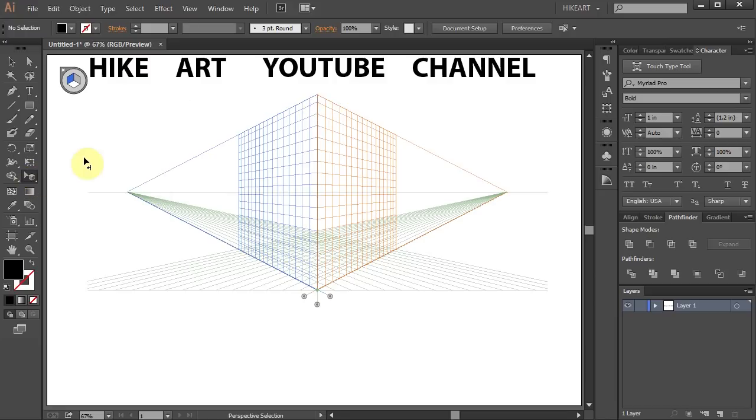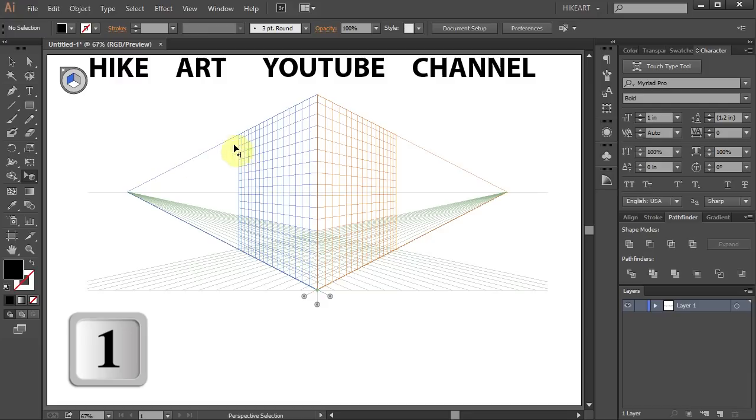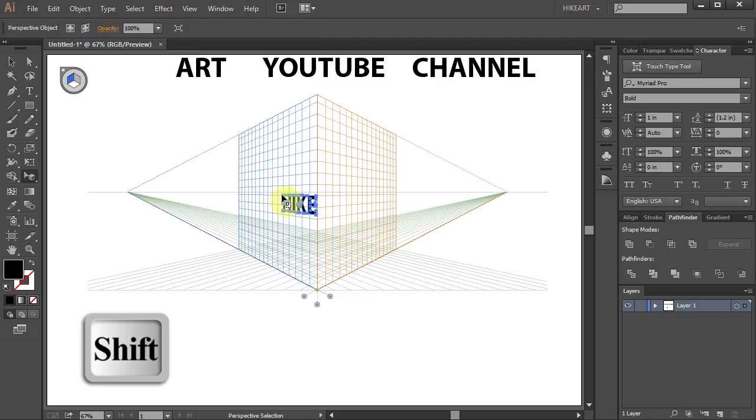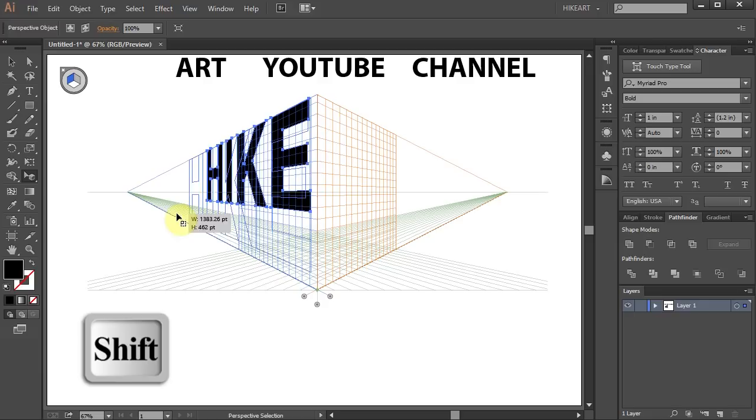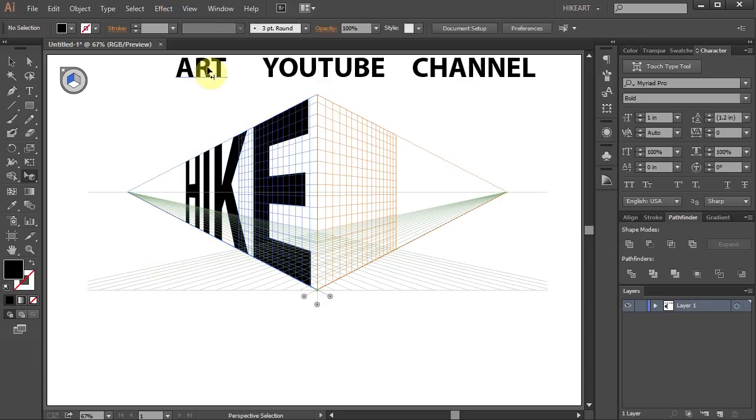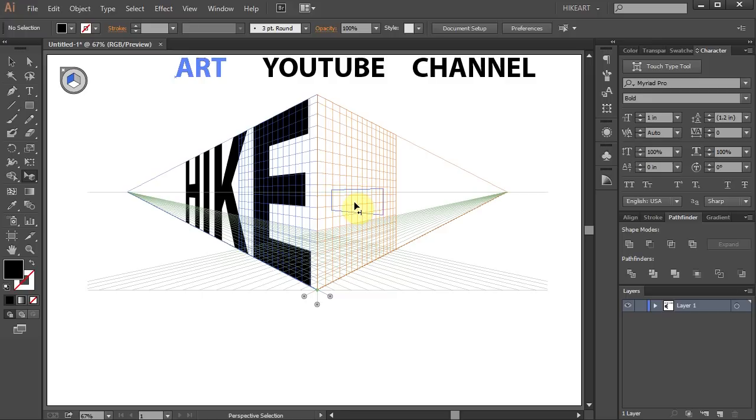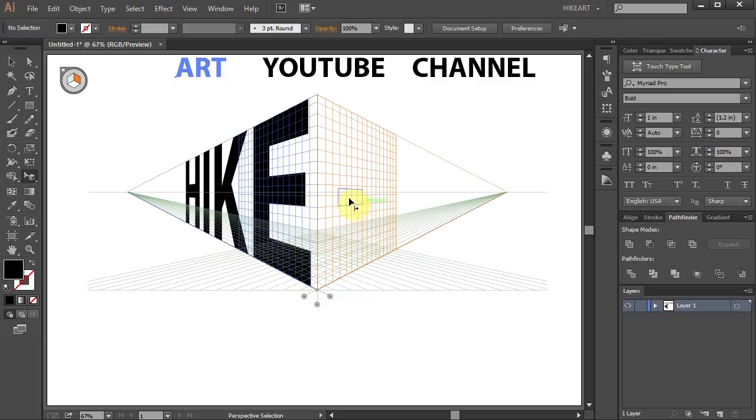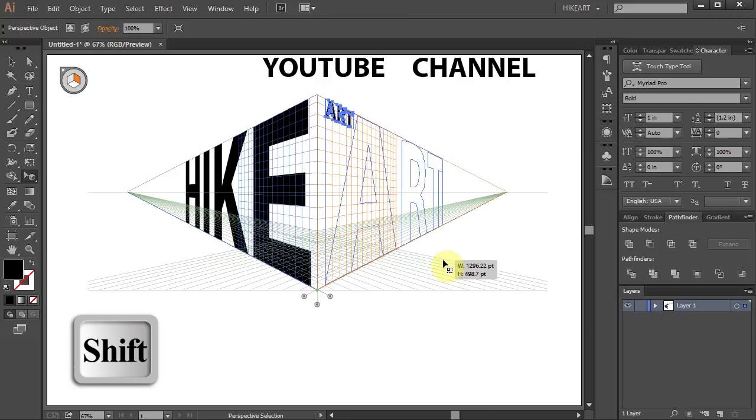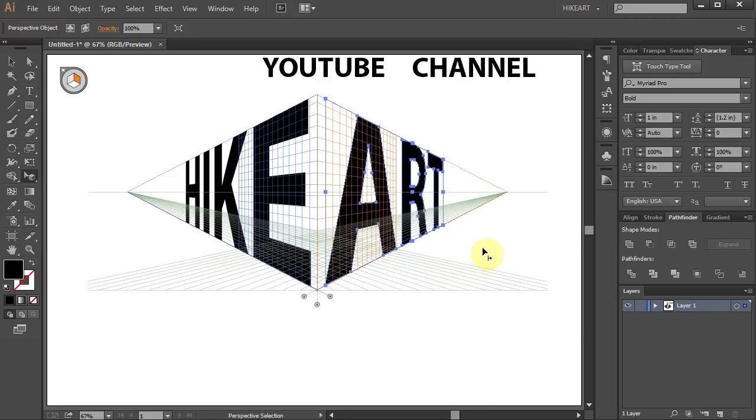Next make sure the left grid is active and then click on the first word, hold and drag it to the left plane. Let's resize it. Now click on the second word, hold and drag. While you are dragging your mouse press the number 3 on your keyboard to switch to the right plane. Then position it at the top and resize it to match the height of the first word.